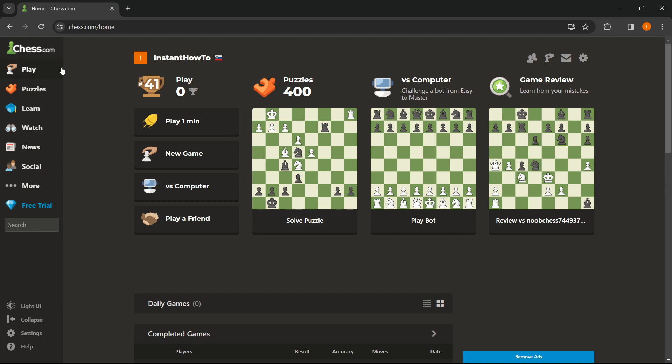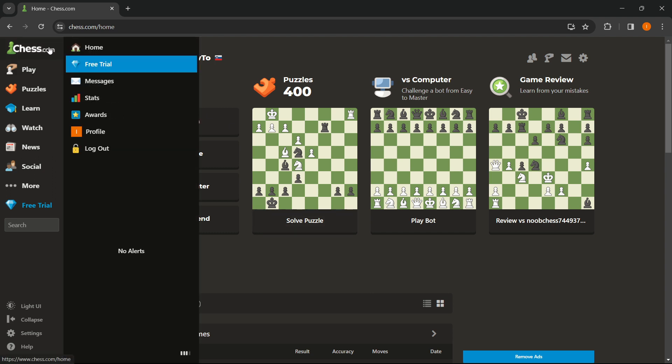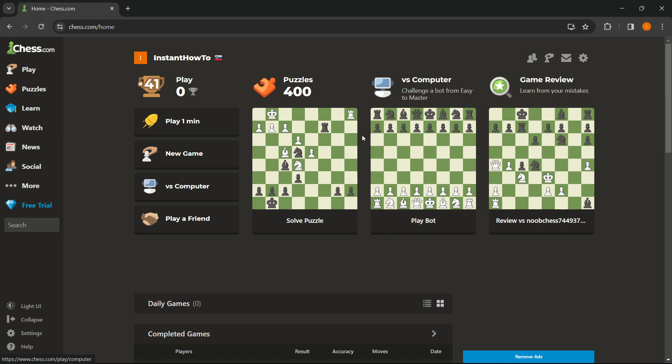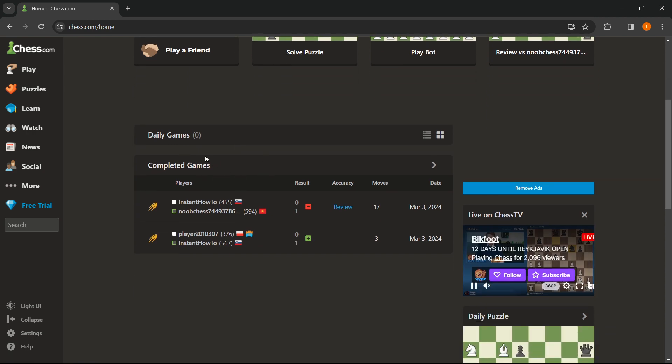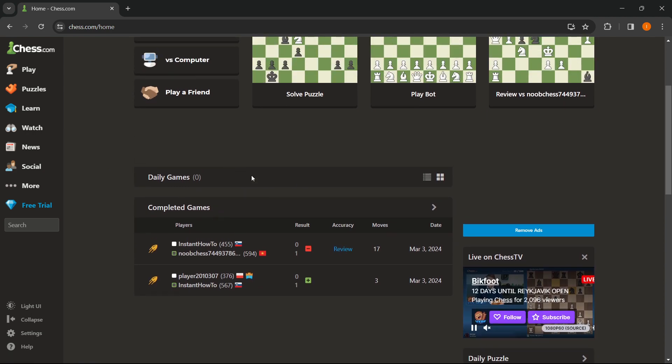All you want to do is go up here to the homepage of chess.com once you're logged in. Scroll down here to where it says completed games.